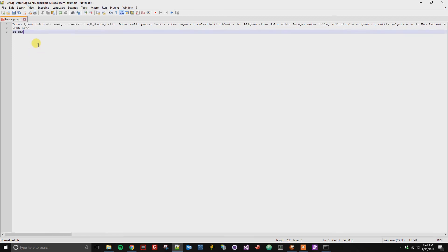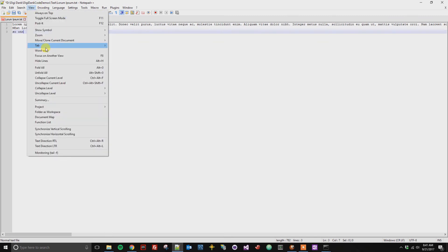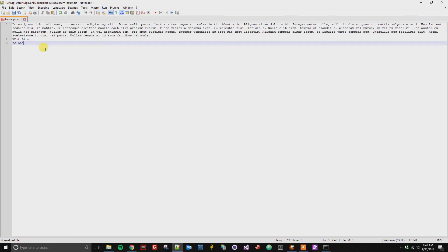And if you want Word Wrap to be on and it's currently off, go to View, Word Wrap, and it will be enabled.